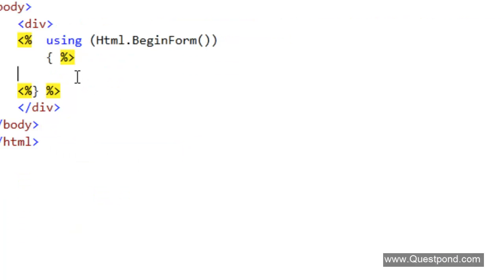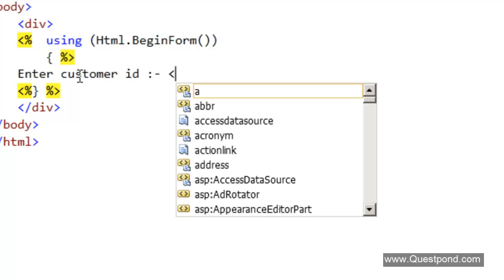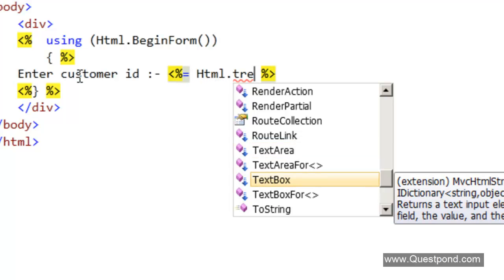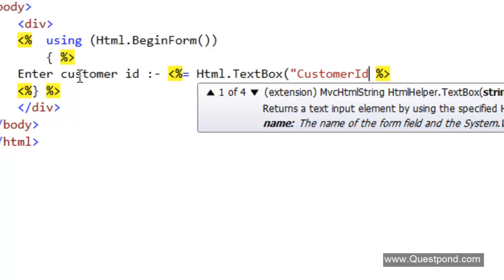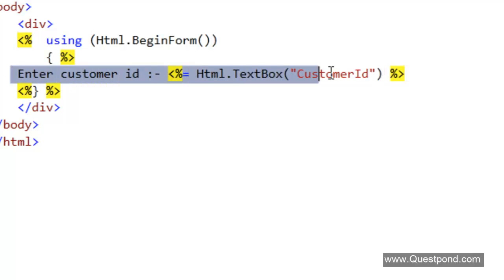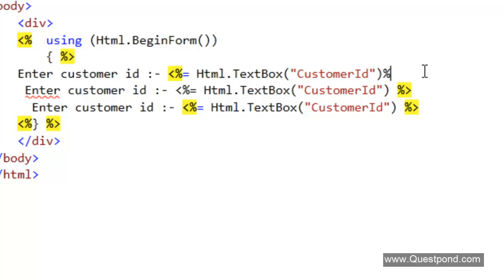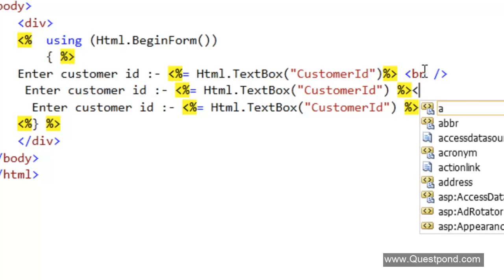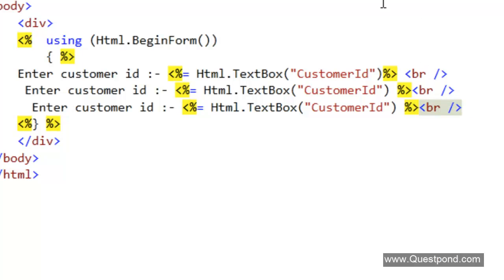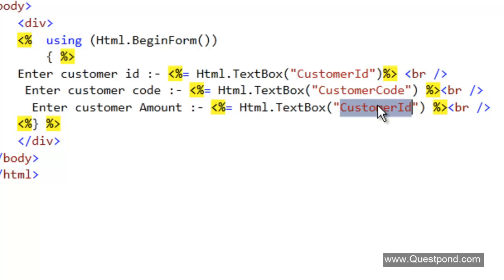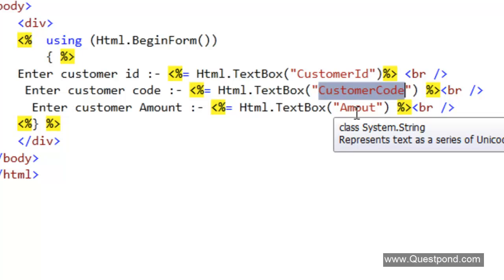The next step is to define text boxes and the submit button. Enter a label for Customer ID. In order to create a text box using the helper function, we use the HTML TextBox helper function and create a text box with the name CustomerID. In the same way, define the same for CustomerCode as well as Amount. Define BR tags so that the form will look nice. Enter labels for Customer Code and Amount, and use the TextBox helper to create text boxes named CustomerCode and Amount.